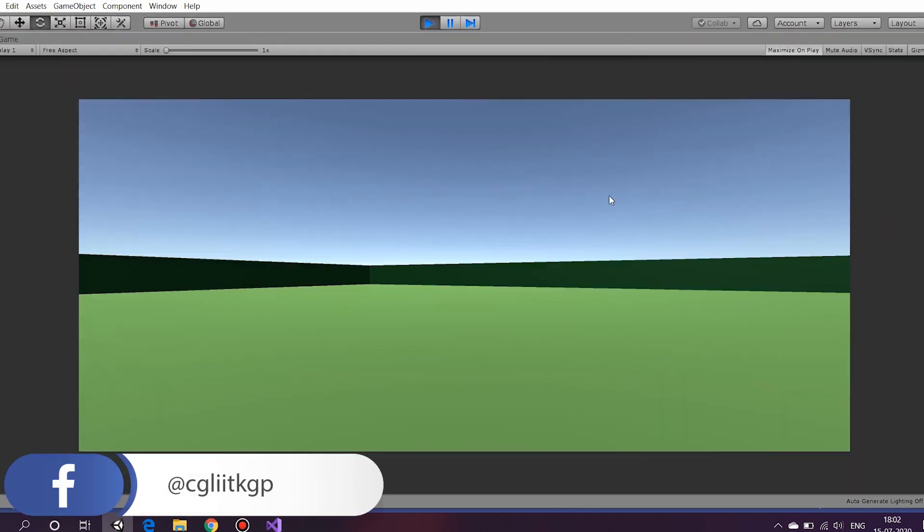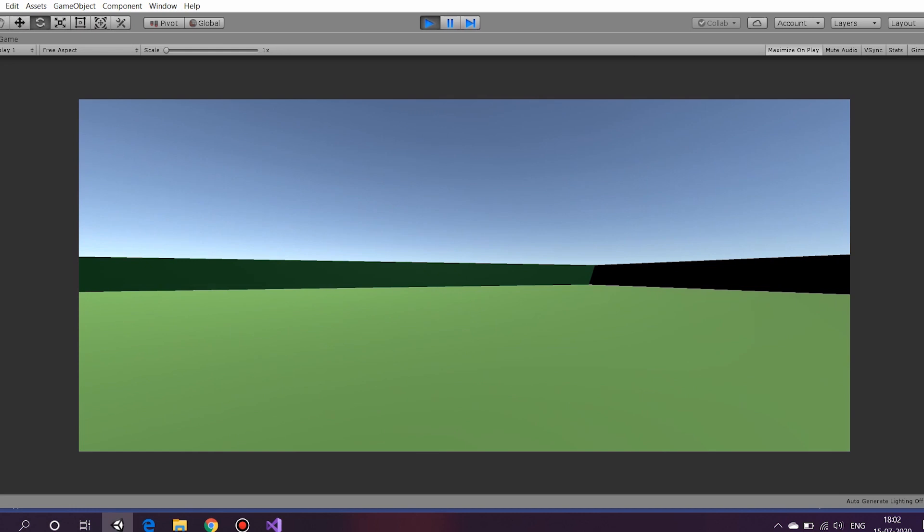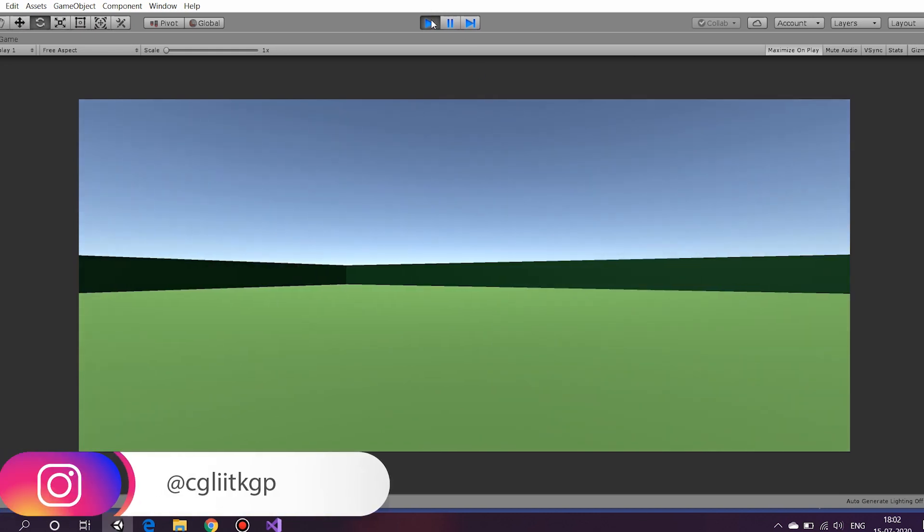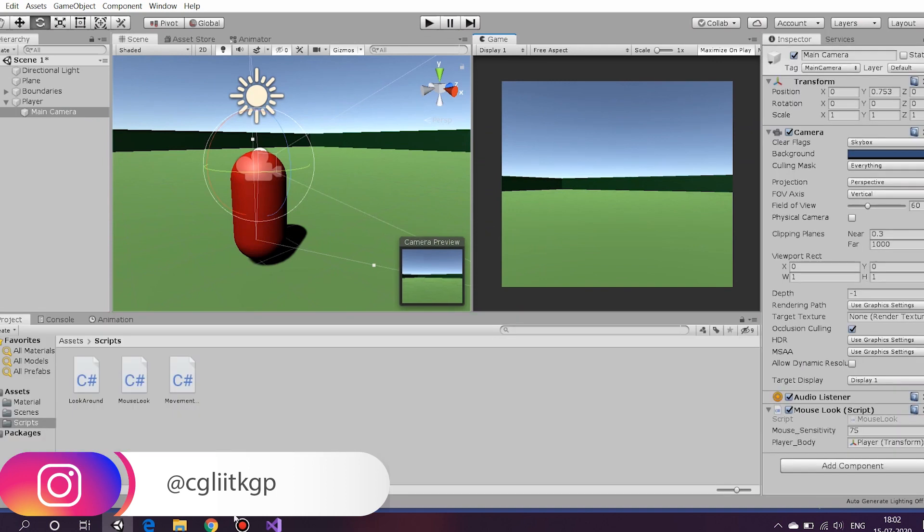As you can see, by moving the mouse left or right, we can make the camera pan accordingly. Let's now make it pan up and down.